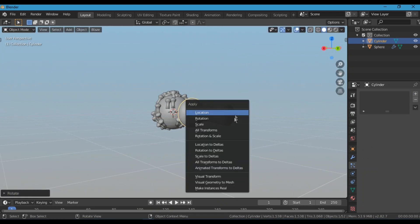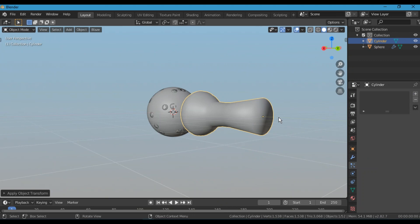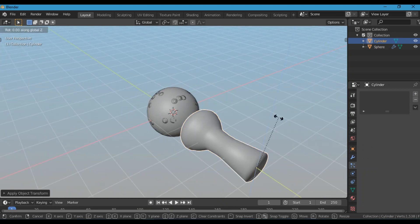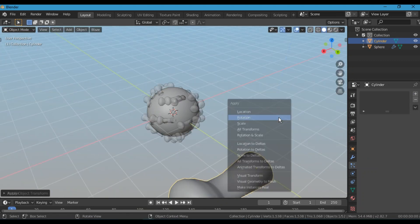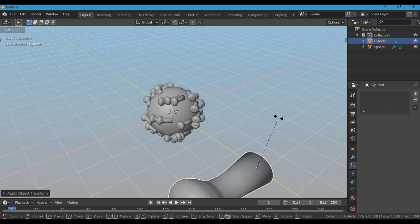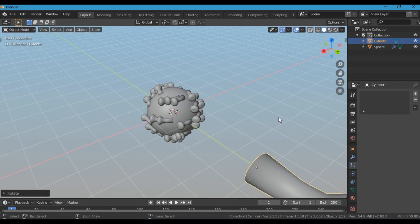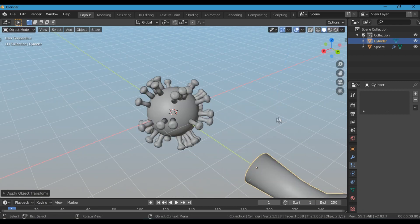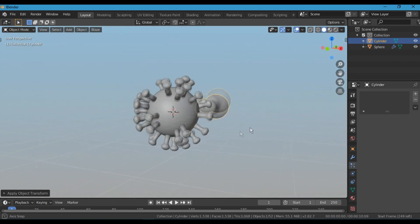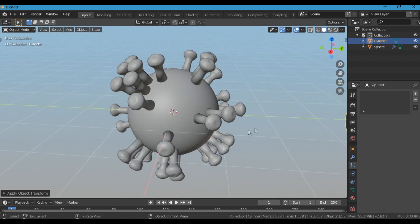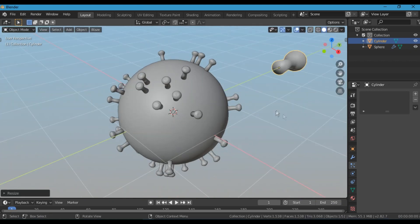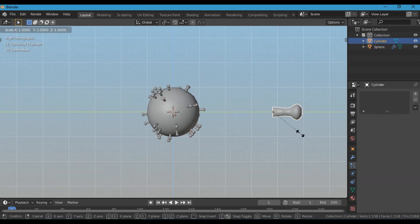So I tried rotating the spike itself. The important step after every rotation is to apply the rotation by pressing Ctrl+A. Rotating this way worked for me — all the spikes are facing correctly now. Scale it down a little so that it does not look too big or ugly.